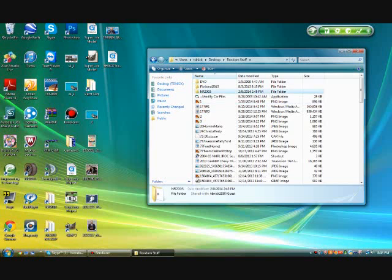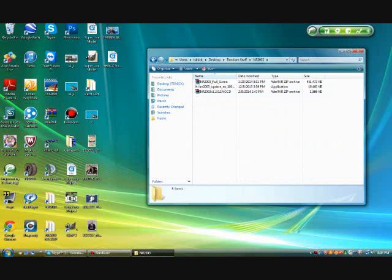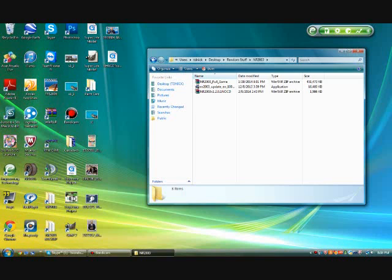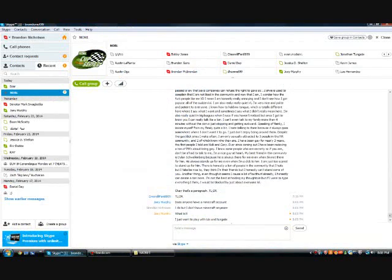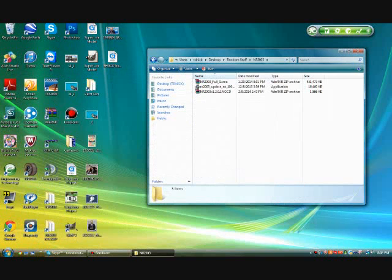First thing you're going to want to do is you're going to need a program called WinRAR. You're going to probably need that probably before now. Actually, you don't need it. What am I thinking? You don't need WinRAR, but it'd be good to have it.